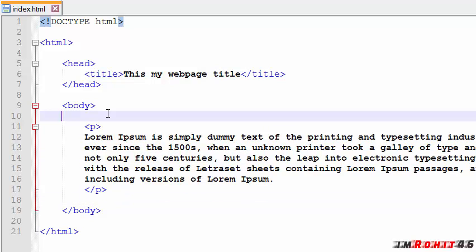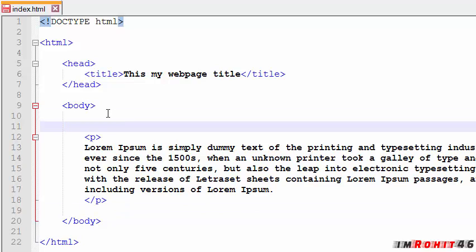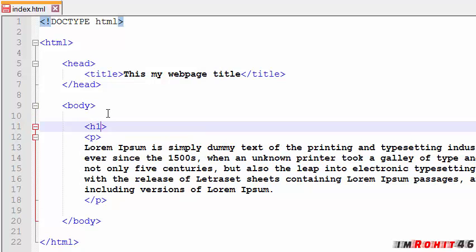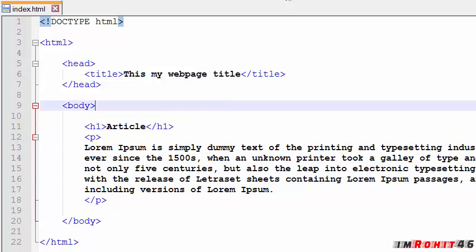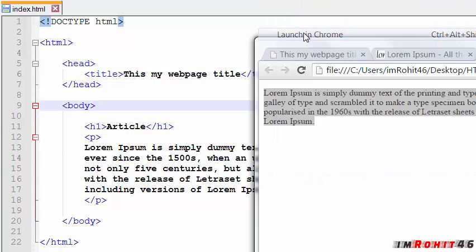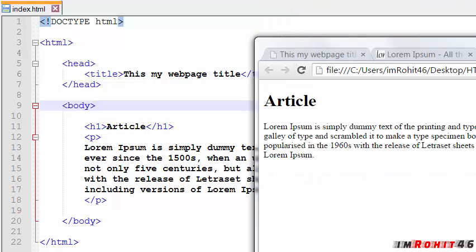Let's combine headings and paragraphs. Let's save this and run it in Chrome.